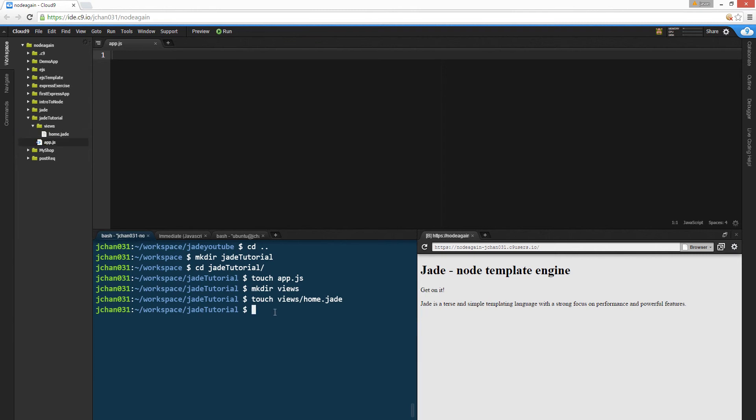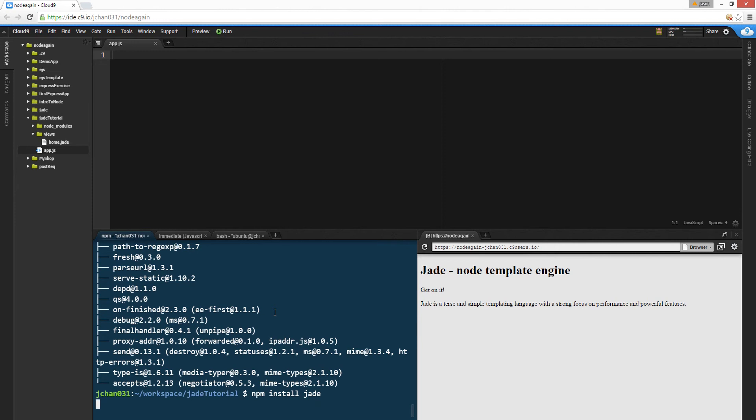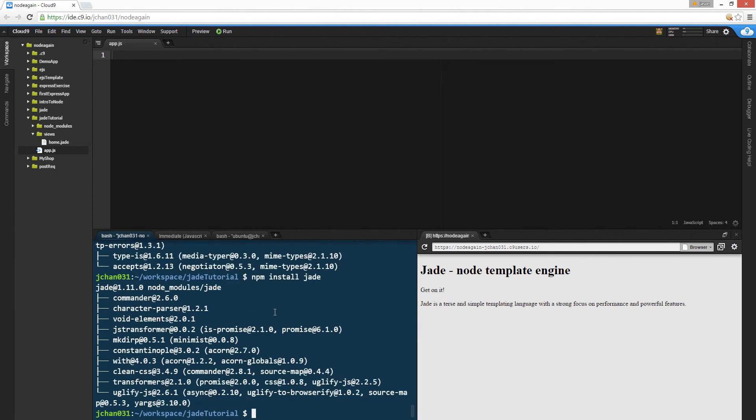And let's install packages. npm install express, npm install jade. Cool.